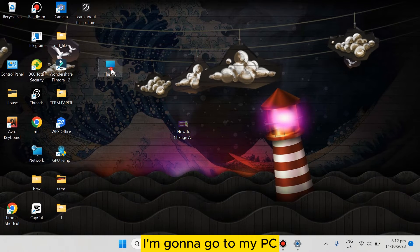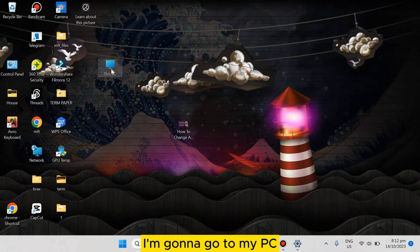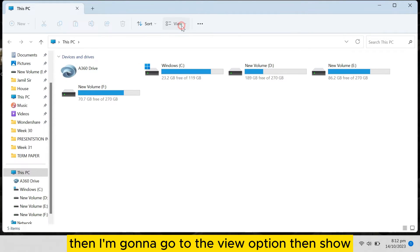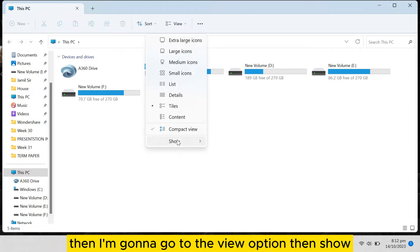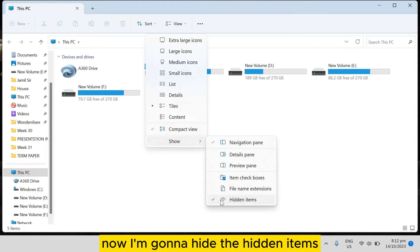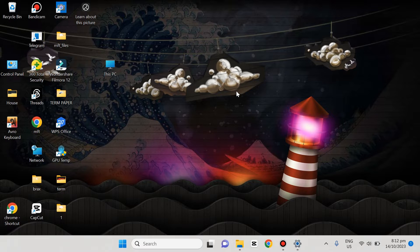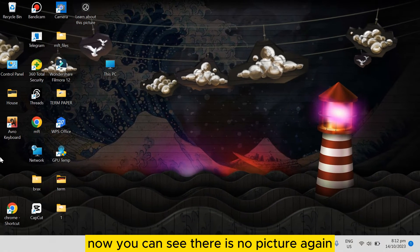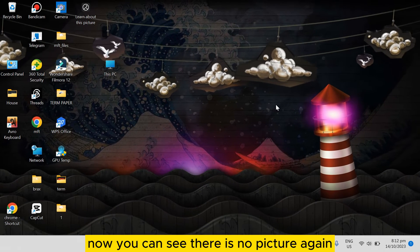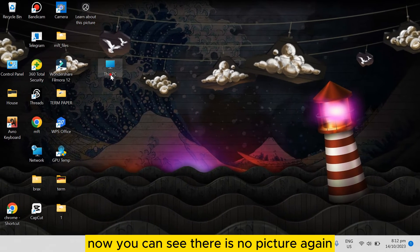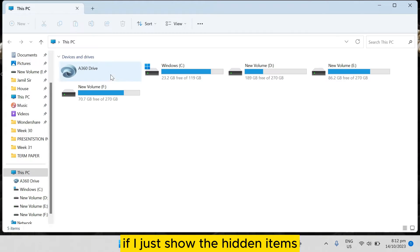Then I'm gonna go to the View option, then Show. Now I'm gonna hide the hidden items. Now you can see there is no picture. Again, if I just show the hidden items, you can see here it is.